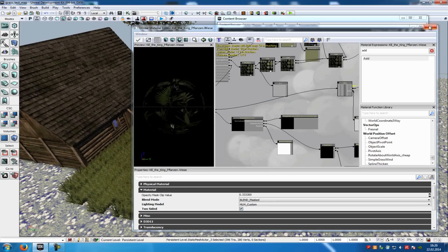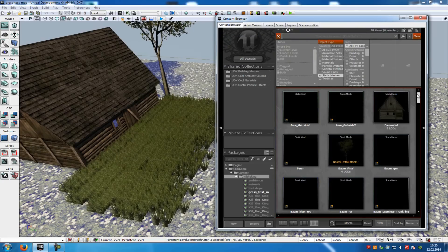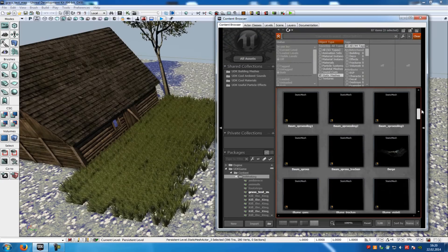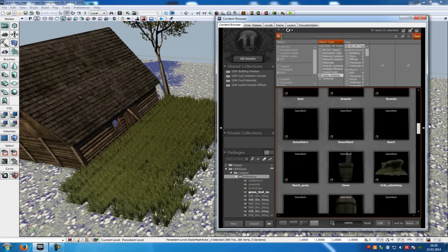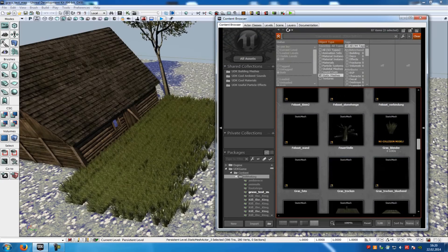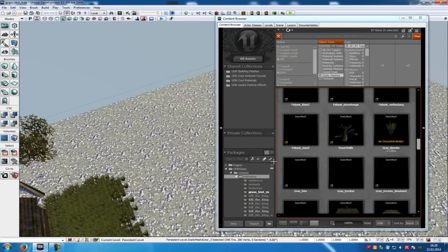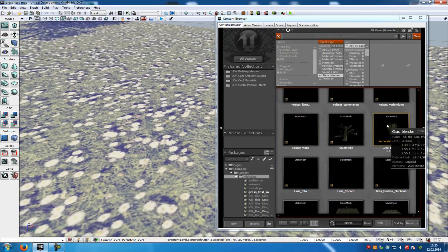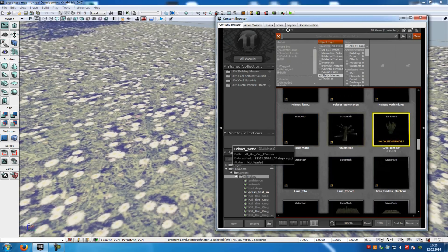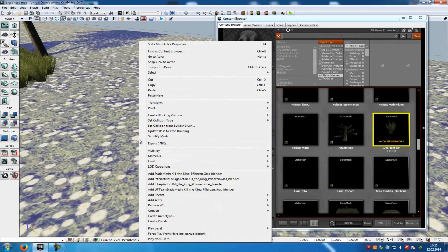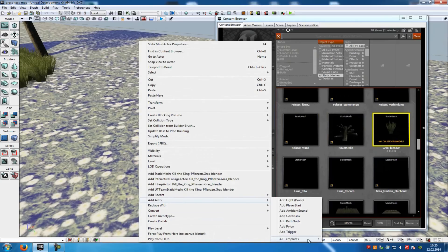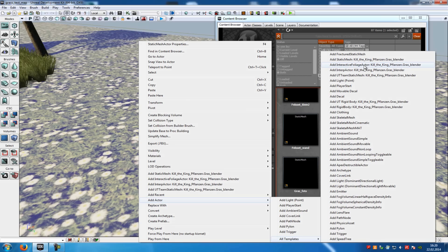Now close this and go to your static mesh. So where is it? And here it is. Then click onto it into your content browser. Click onto it, do right click into the window, go to add actor, add template, and then add it as an interactive foliage actor.